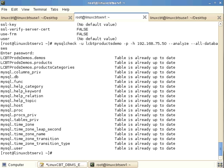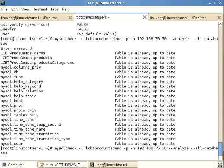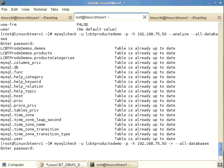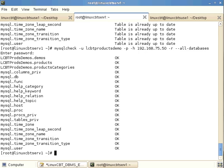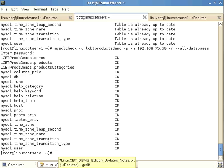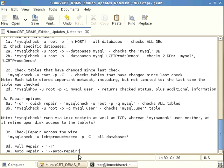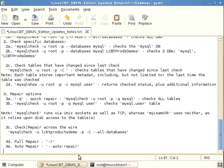The analyze option checks for inconsistencies. As an administrator, you should have cron scripts performing optimizations and analyses routinely. While a DBA may handle these tasks, a systems administrator may also perform them to improve efficiency and performance of MySQL data. A full repair uses the -r option and can take a very long time.